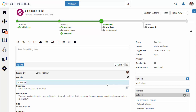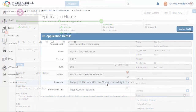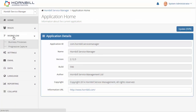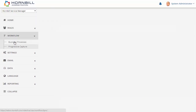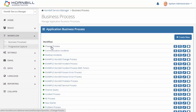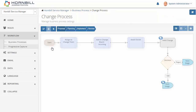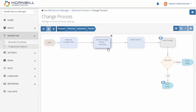We're going to switch over to the Hornbill administration to show you how this can be quickly configured. We go to our workflow option, select business processes, and open up the change process which was associated to that particular change request. We can see our different activities that are part of this proposal node, and we can see that these are currently lined out to be done sequentially.